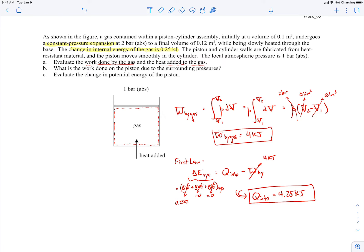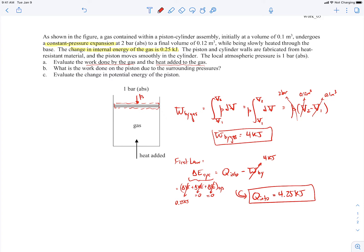Moving on to Part B: what is the work done on the piston due to the surrounding pressure? Now the piston is our system. We're calculating the work done on the piston, which comes from the force that the atmosphere exerts on the piston face. That pressure force is the atmospheric pressure times the area of the piston. There's also a pressure force that the gas exerts on the piston — P_gas times the area of the piston.